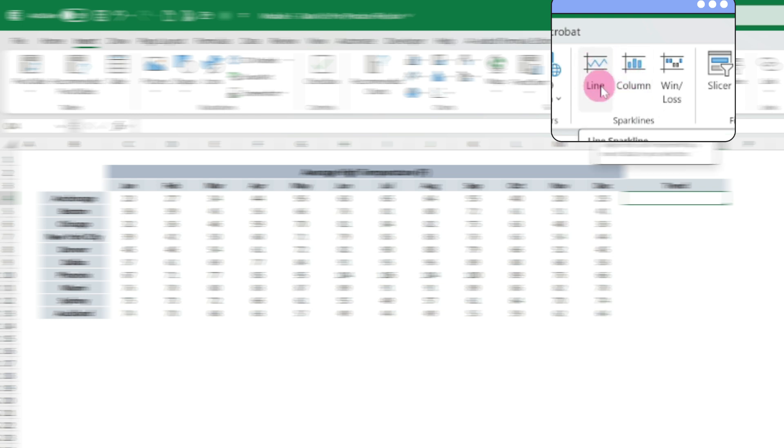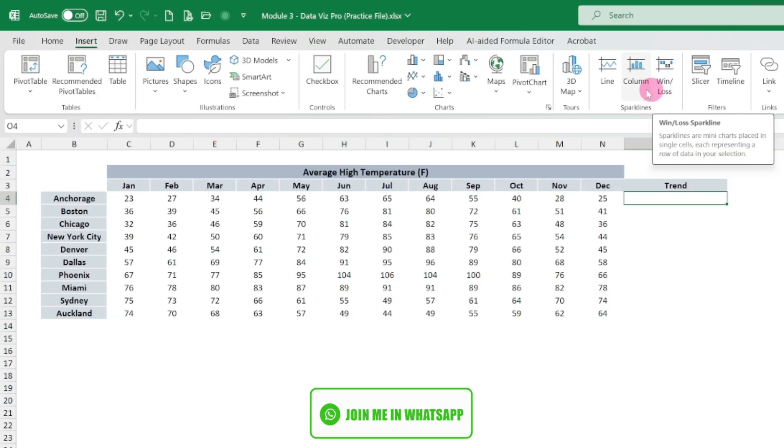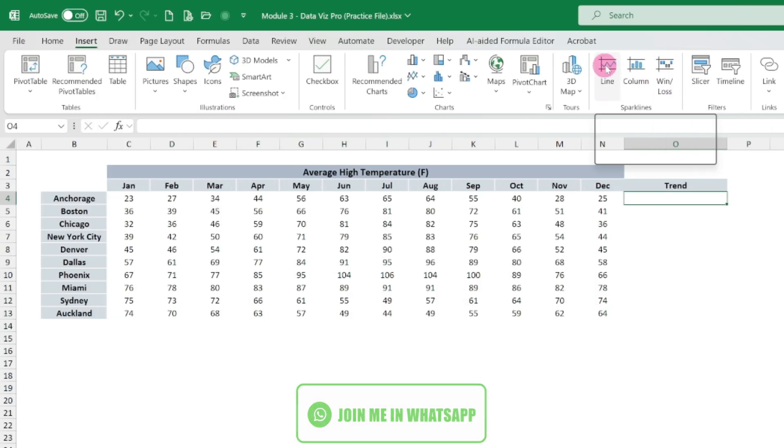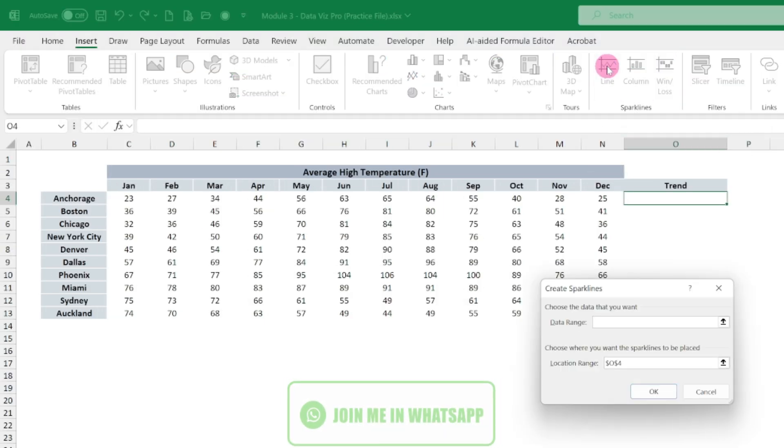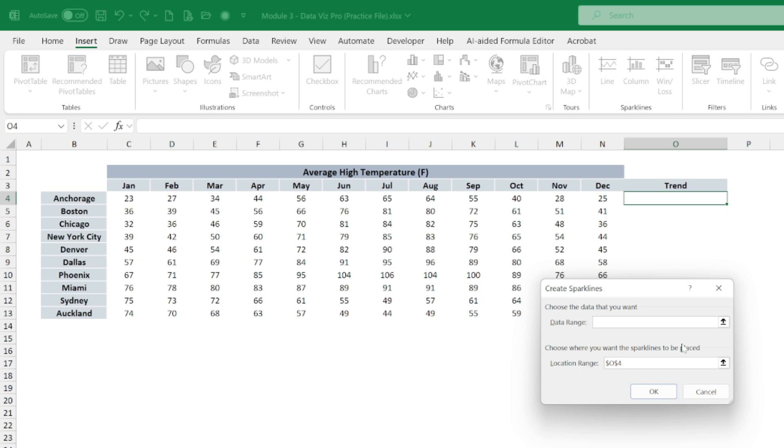And it is having three kinds of charts: one is line chart, one is column chart, another one is win and loss. So we'll be using now the line chart. So click on line chart.